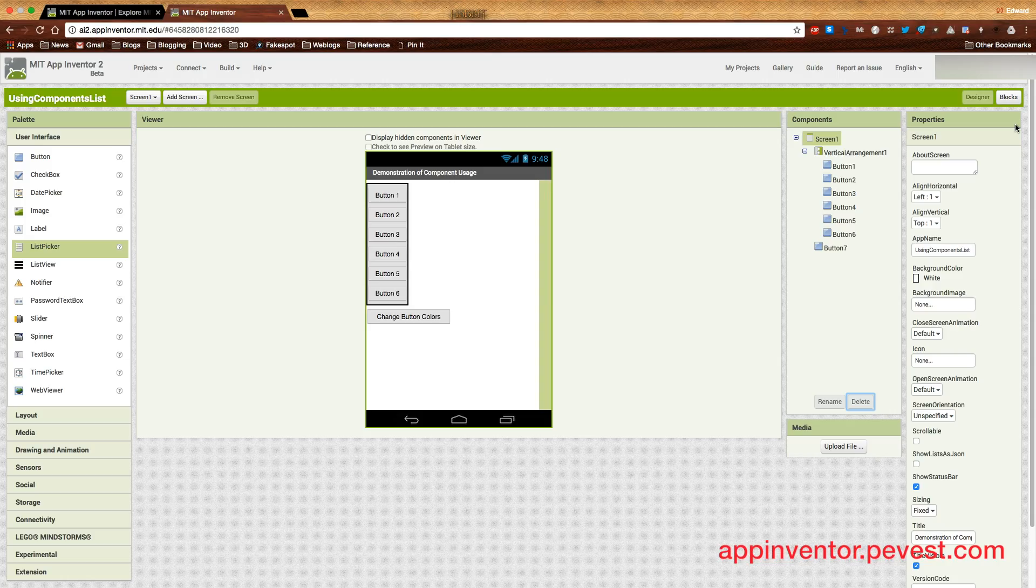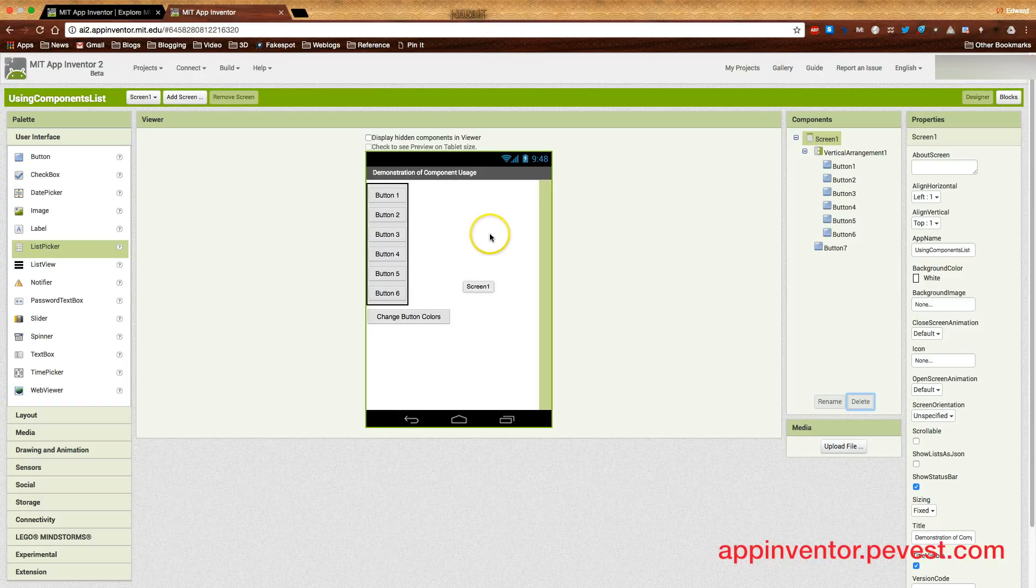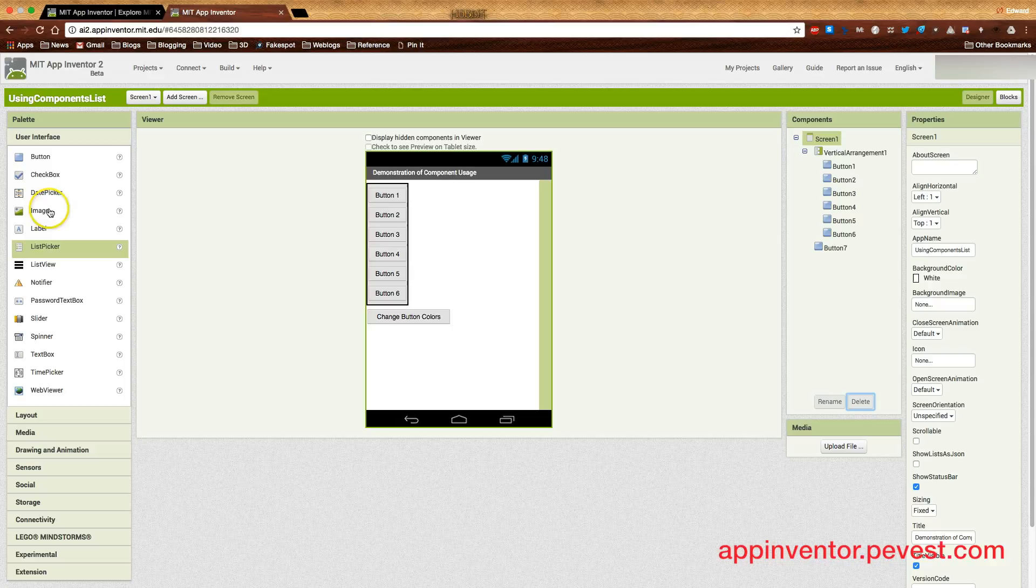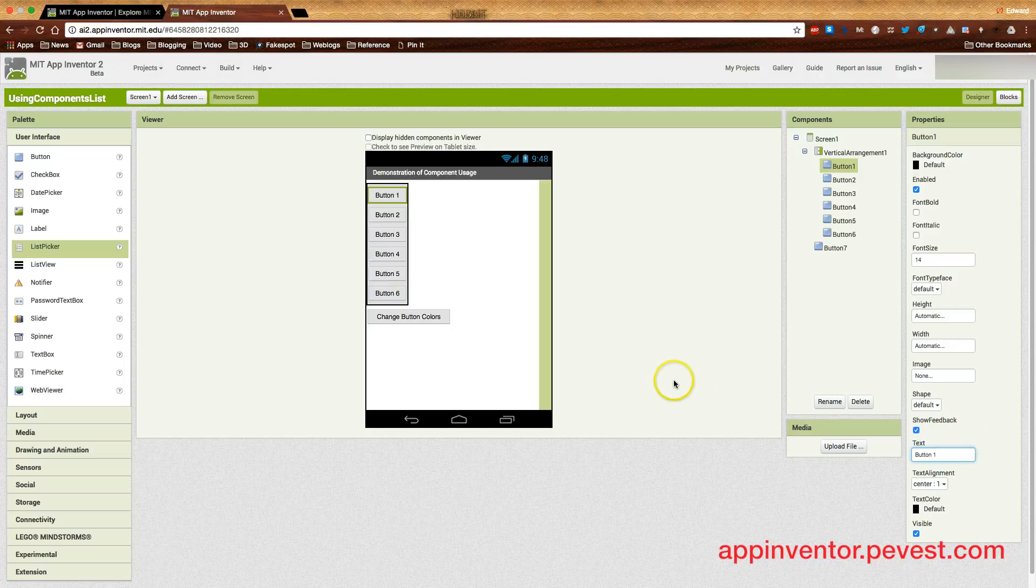To create our demonstration app, we go onto the app inventor designer, and we drag over a vertical layout here. This really isn't critical because it's simply a demonstration application. Inside that vertical arrangement, I've dragged buttons from over here on the left. Just simply drag them in and drop them inside the vertical arrangement. When selecting a button, I change the text to read button one, button two, button three, button four, five, and six, and so on.